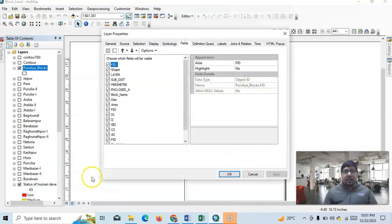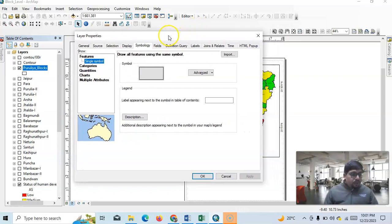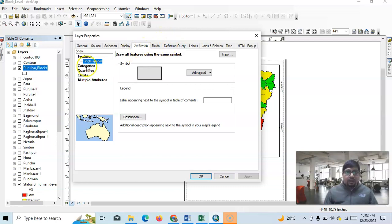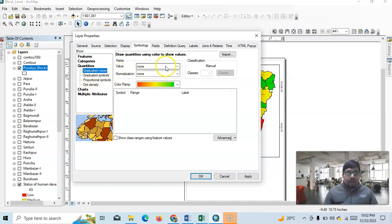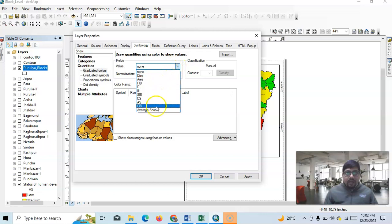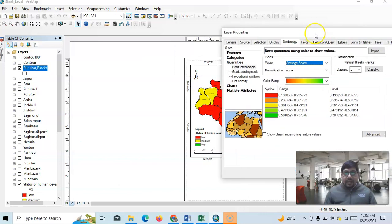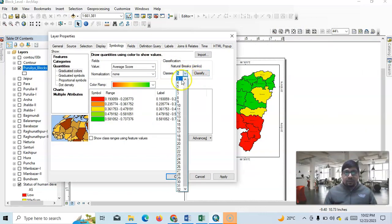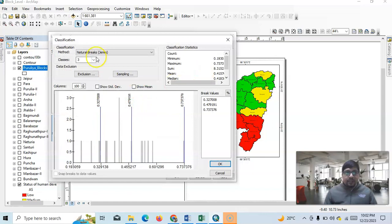Now go to Properties and then Symbology, because thematic mapping depends on the color mapping technique. Here we have categorical color (unique values) and a quantitative option. Select the quantitative option using the 'if I scored' field. You can choose the number of levels — I want three classes. Let's check using Natural Breaks: values are 0.37, 0.47, and 0.73.